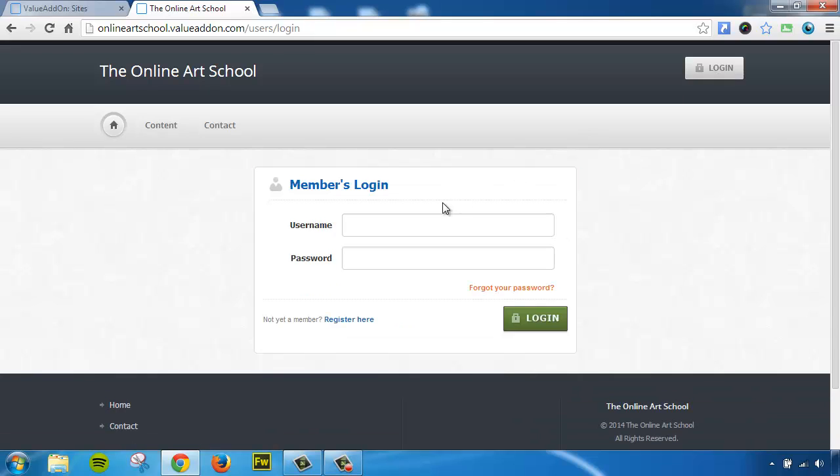And this is the same login that your customers will go to. This is the same login that your membership users will log into, and this is also the same login that you will use to log in as just a site owner. So let's go ahead and do that now.